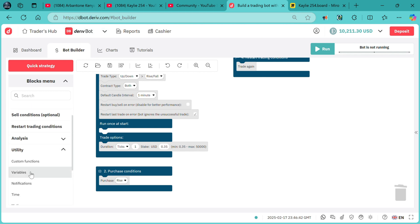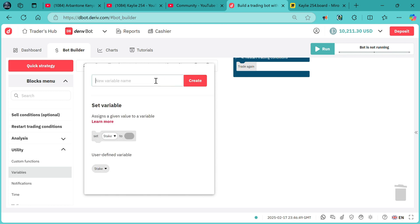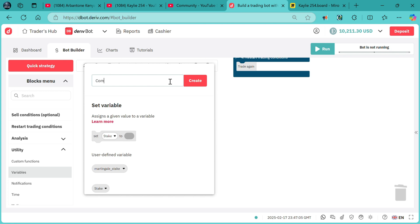We need a few variables right over here. We start with the stake, then we need a martingale stake. The third thing, we need a martingale size — we can call it the compounding rate. This time, compounding rate.